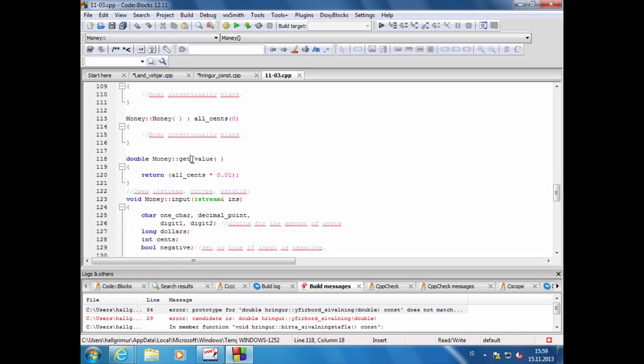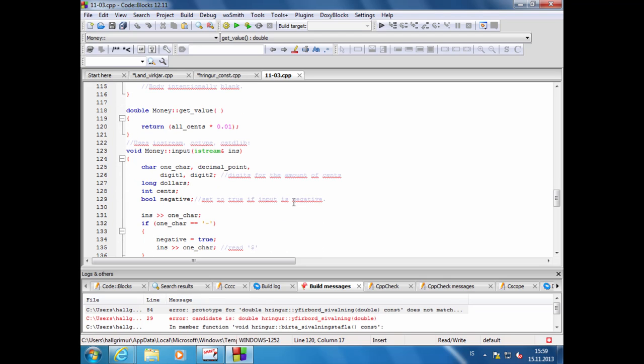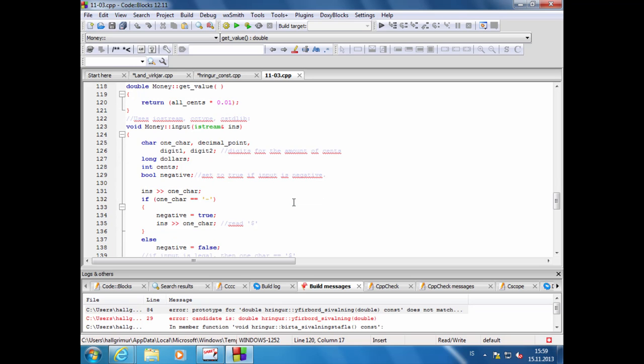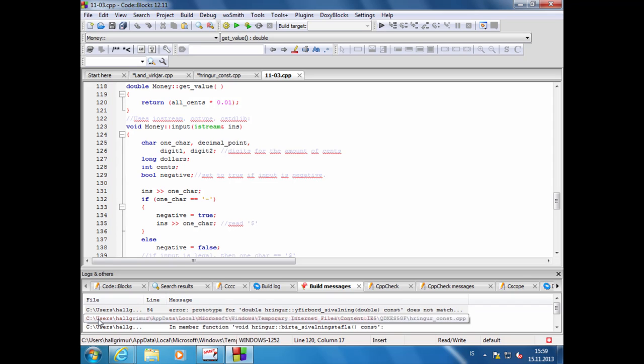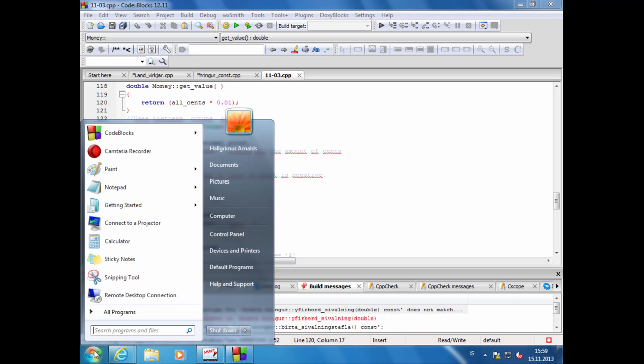Hann gerir ráð fyrir því að það sé upphæðin í dollarum, þannig til að fá upphæðina í sentum þá margfaldar hann með 100 og setur í all_cents. Ef við fáum ekkert inn, þá setur hann 0. Get_value fallið skilar upphæðinni í dollarum. Hér kemur eitthvað input fall sem er sérsniðið að þessum klasa.